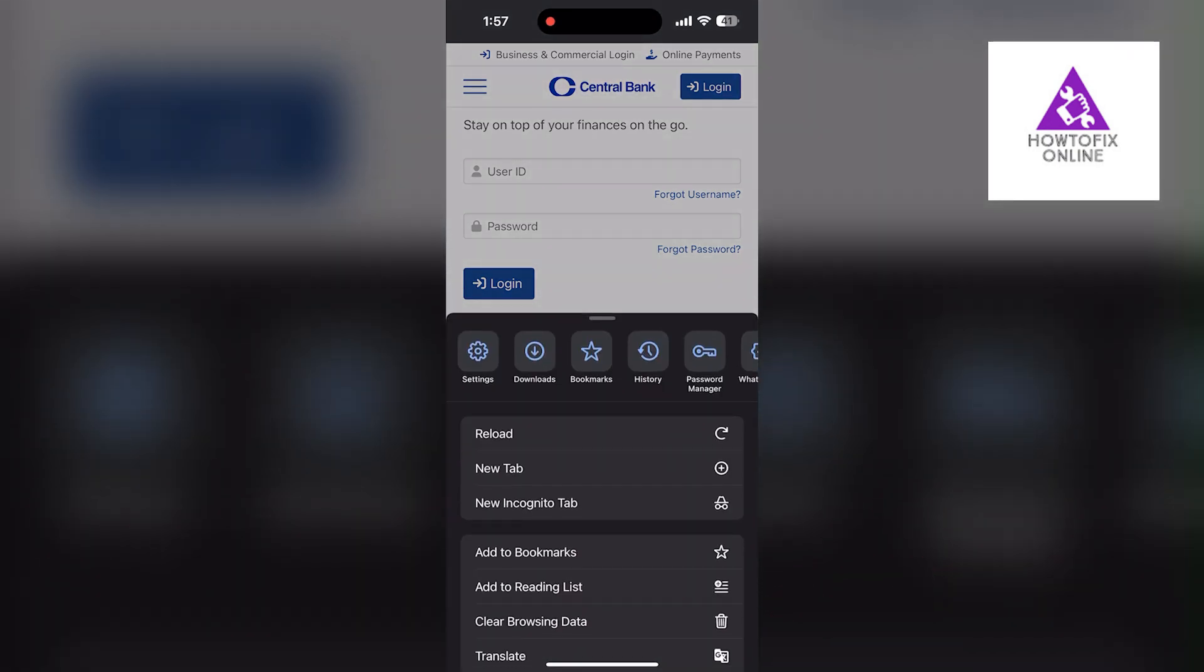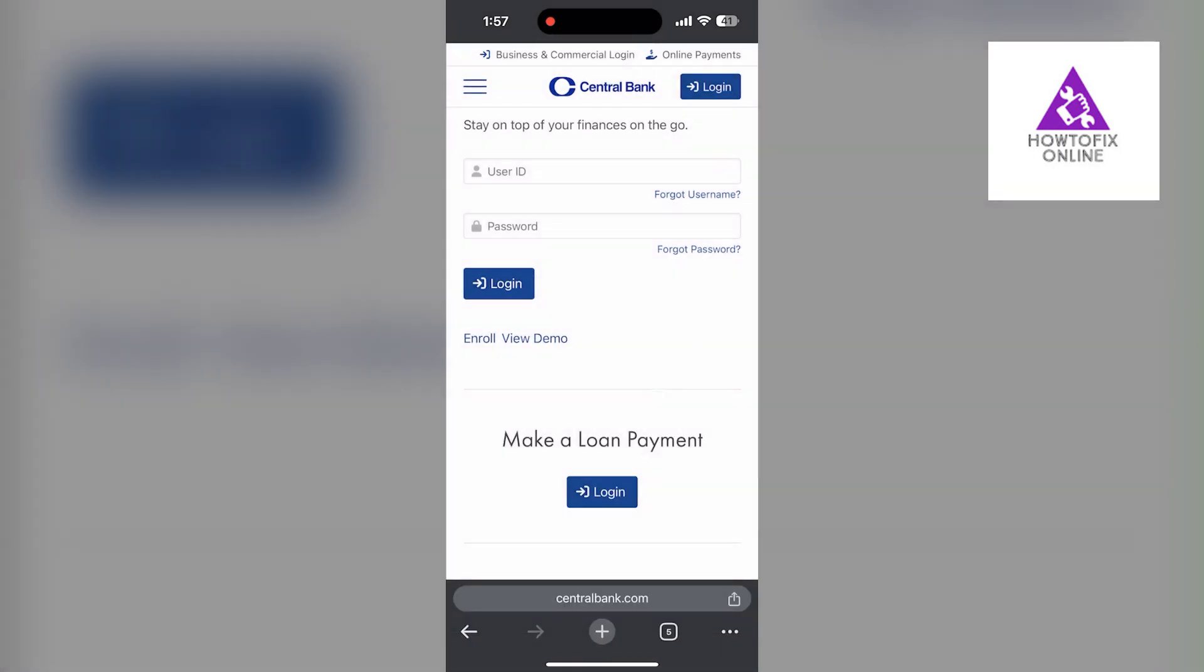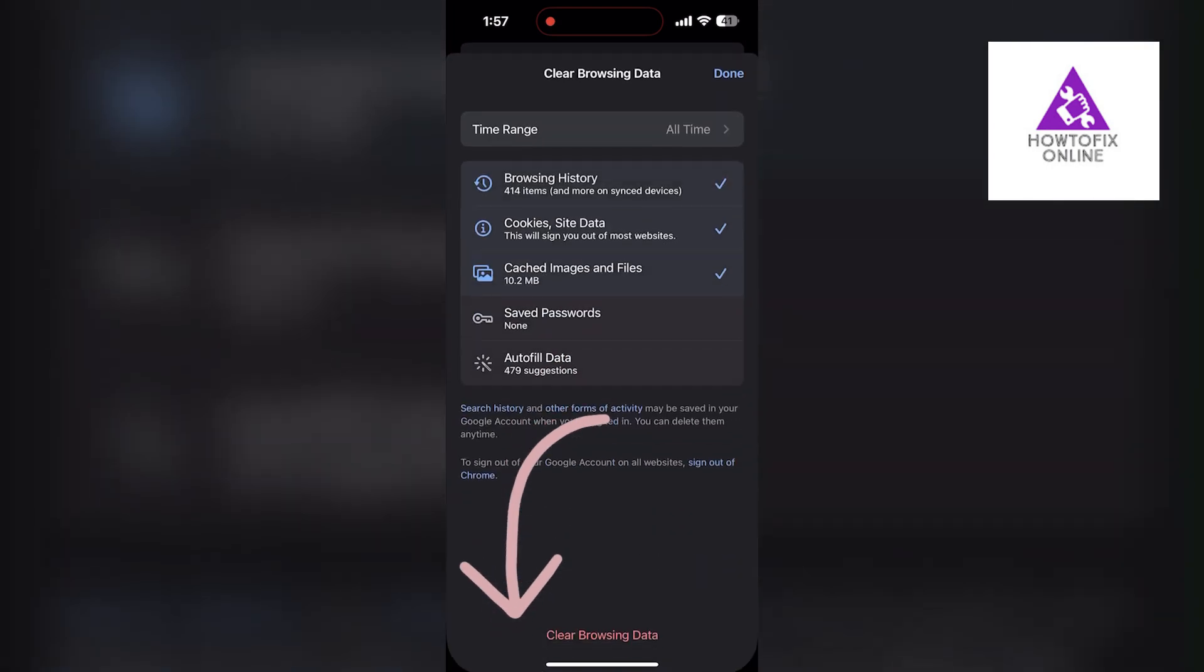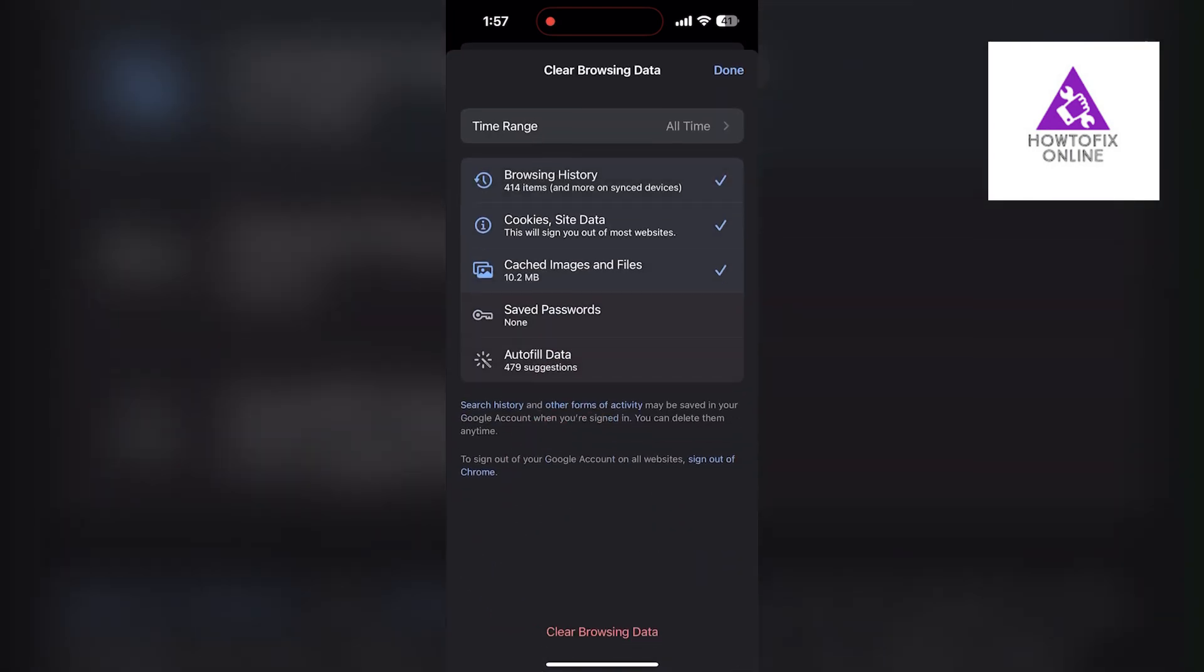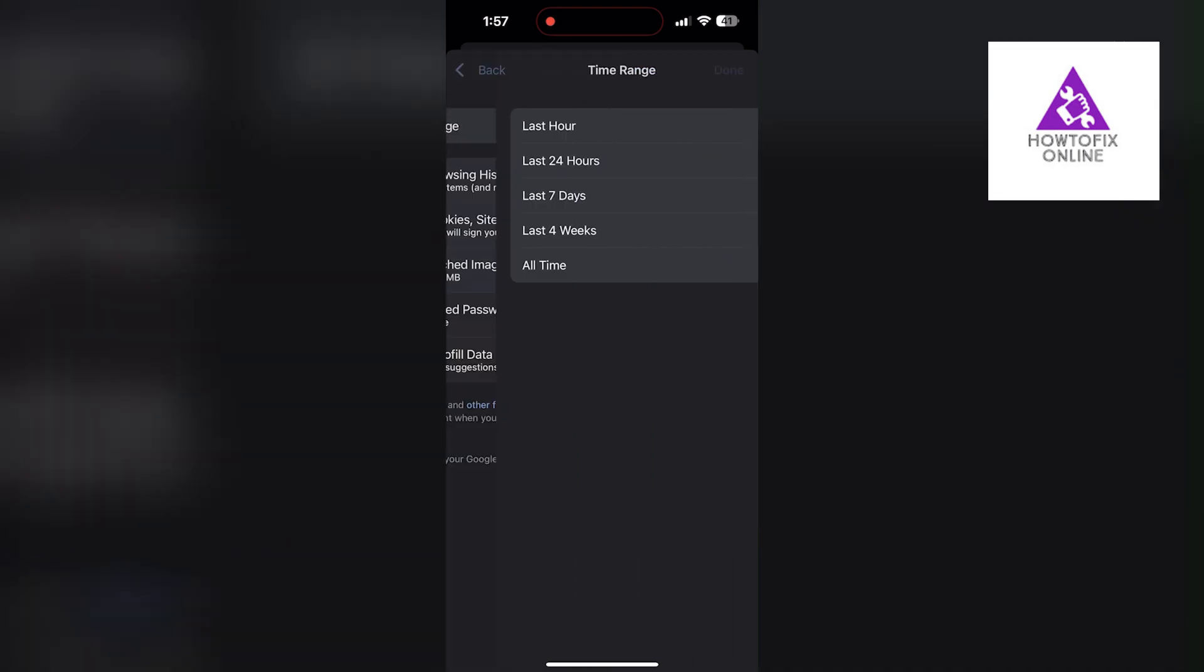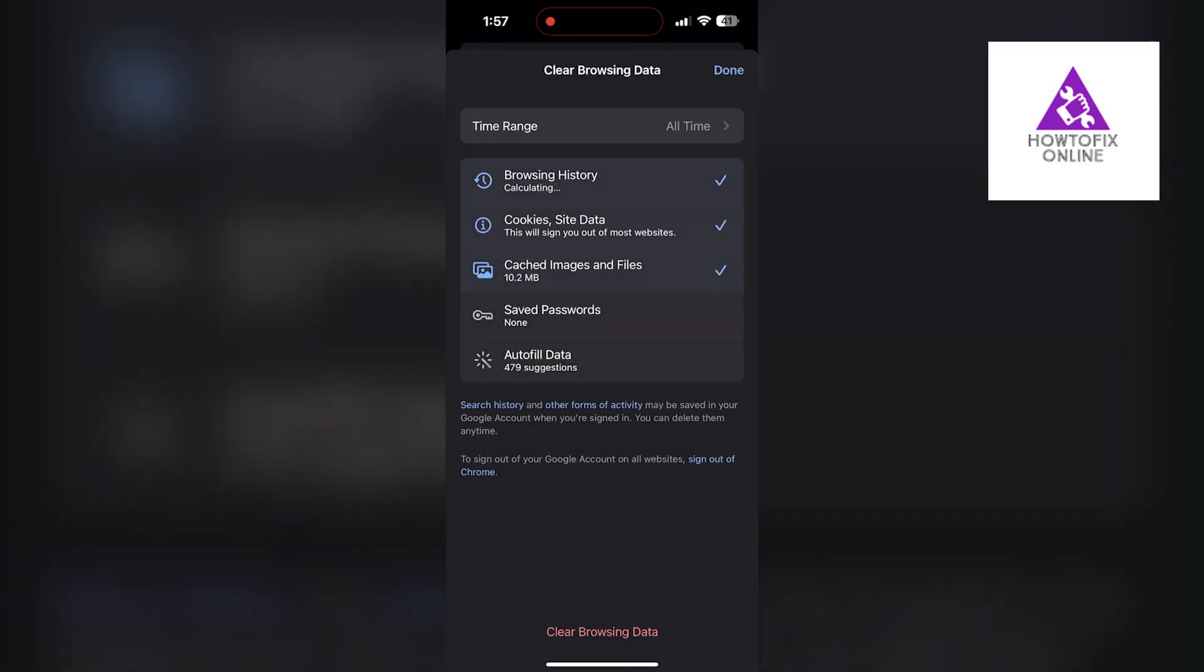Then find the History button. After clicking on the History button, you can find the Clear Browsing Data option. Click on it, then select the time range to All Time. Now check all three boxes here.